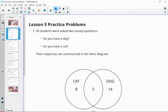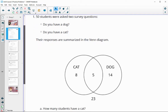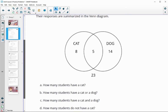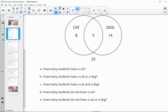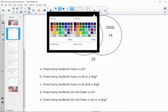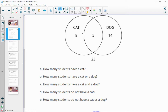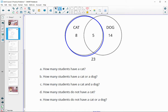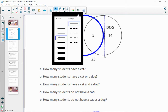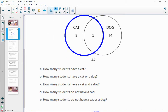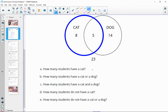In number one, 50 students were asked two survey questions: do you have a dog, and do you have a cat? Their responses were summarized in a Venn diagram. Based on this Venn diagram, how many students answered that they have a cat? When reading a Venn diagram, everything within the cat circle counts. Any numbers inside the blue circle have a cat, so that is 13 total people.